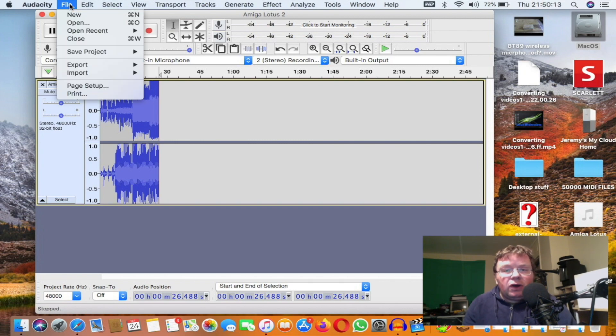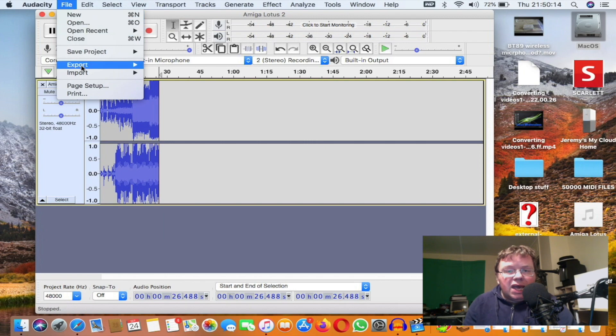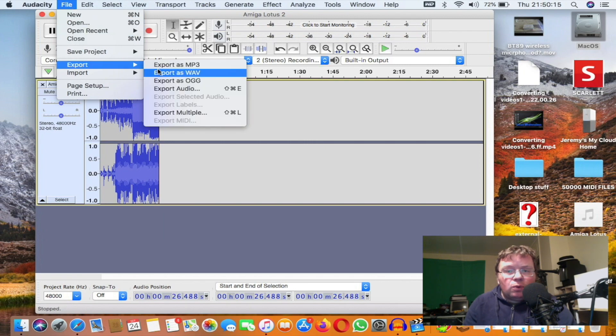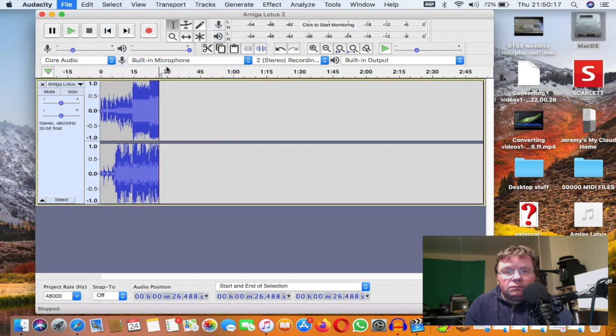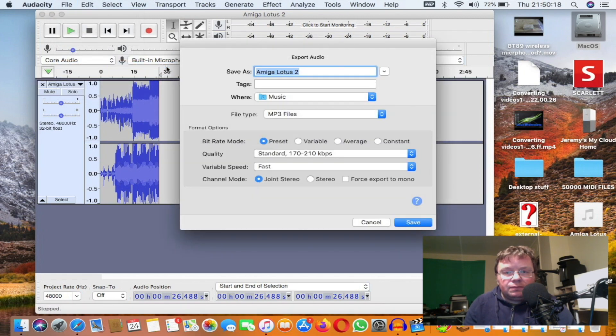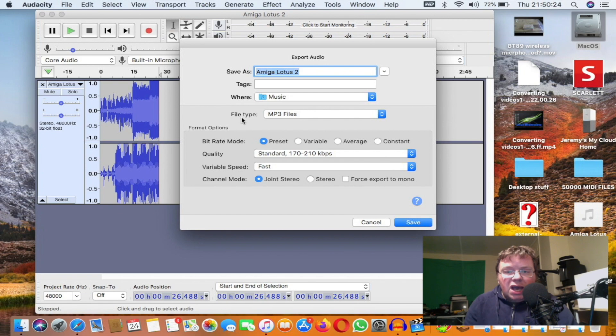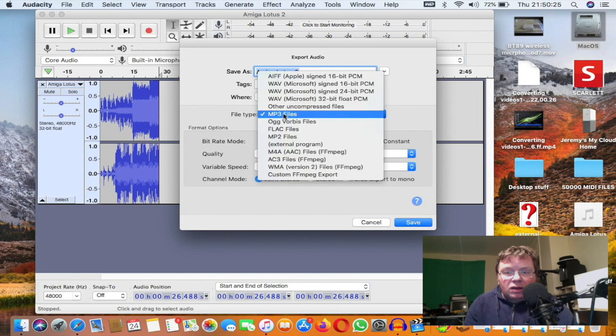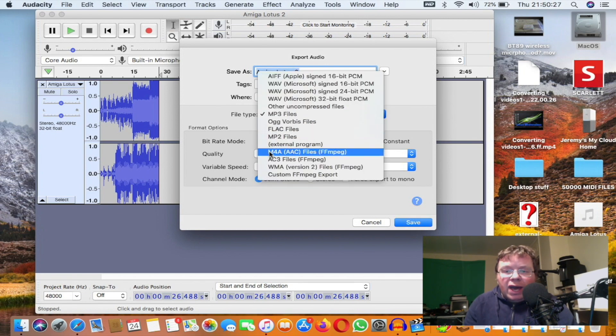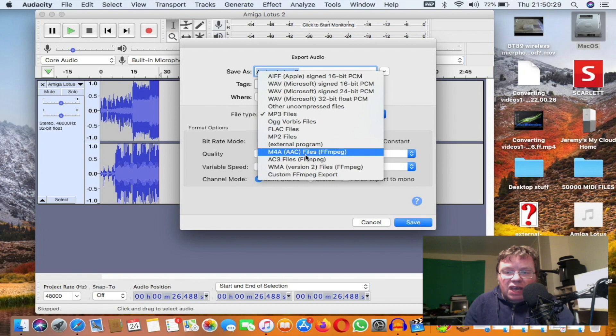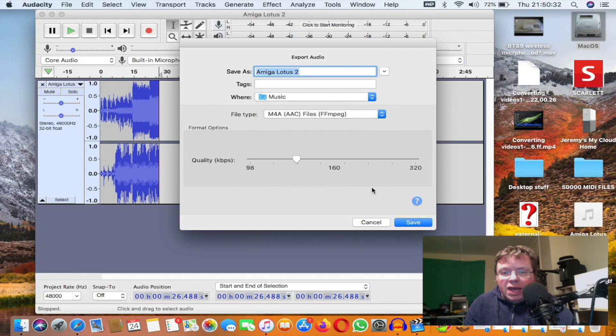So now I'll press on File and export to MP3. It's going to go into my Music folder. Save as Lotus Amiga Lotus 2, and file type I'm going to select on M4A AAC files FFmpeg, and I'm going to press that one and press on Save.